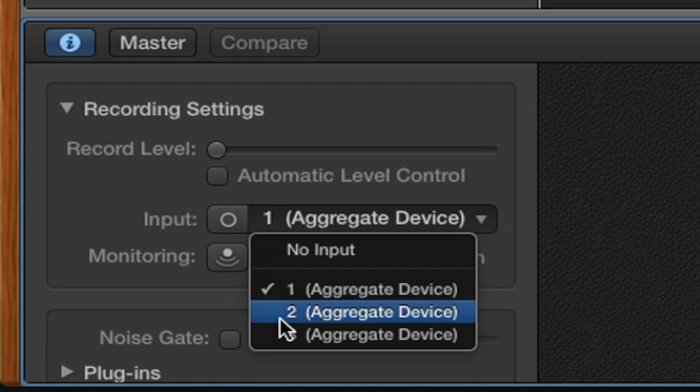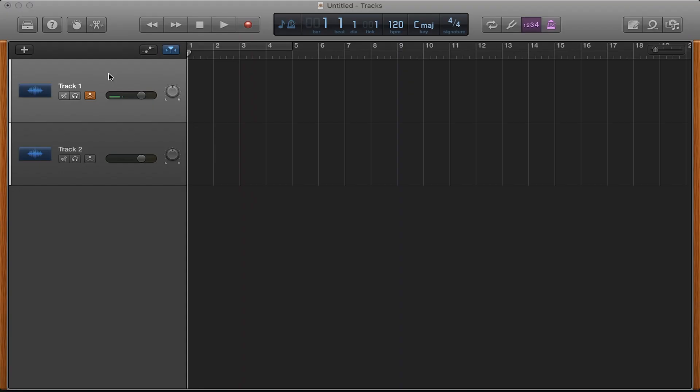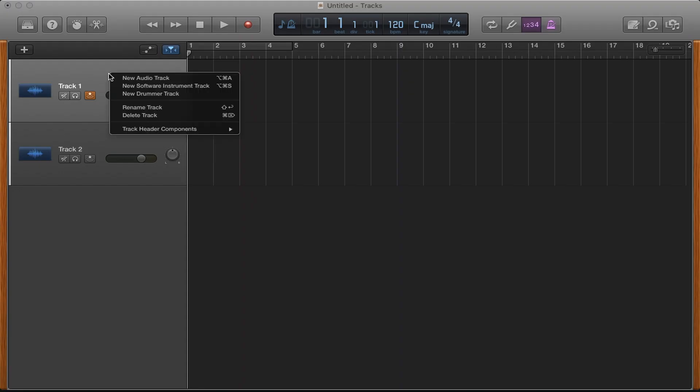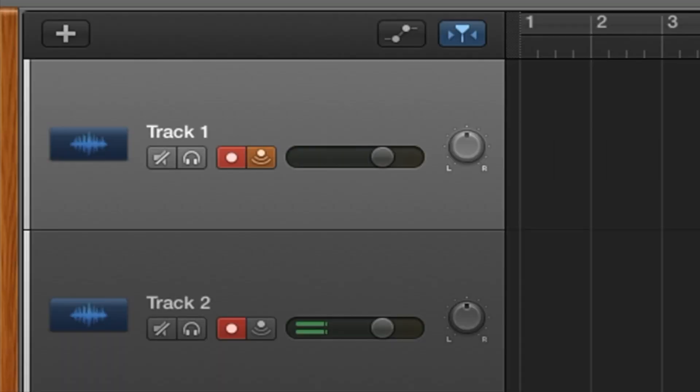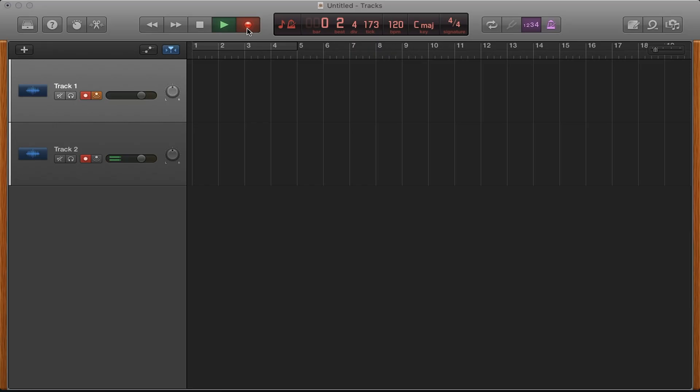Finally, to record both tracks, right-click or secondary click on any of your tracks and select Show Record Enable. Click the red dots on all the tracks you would like to record and press R to start recording.